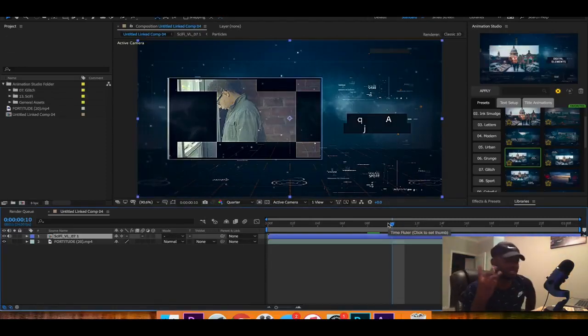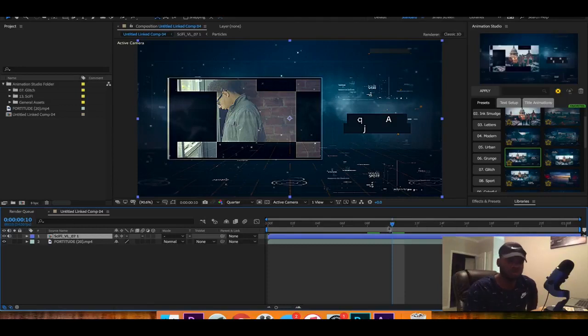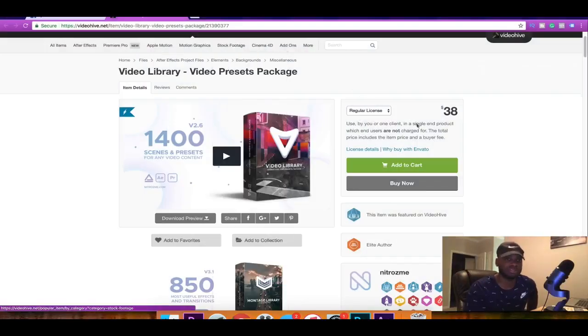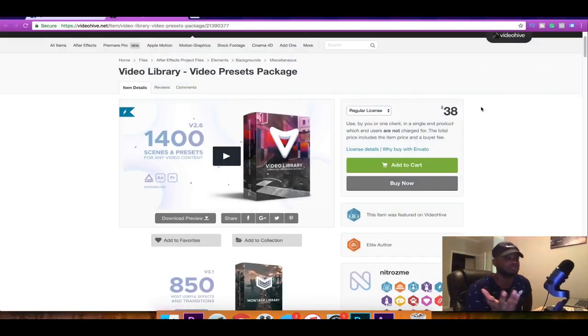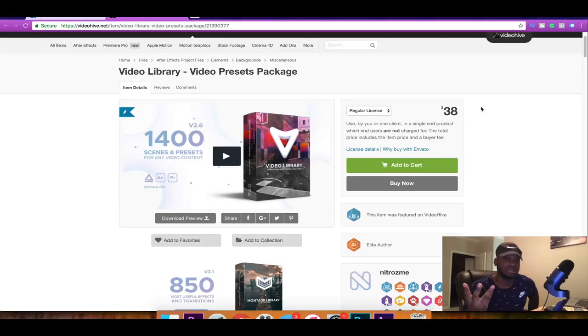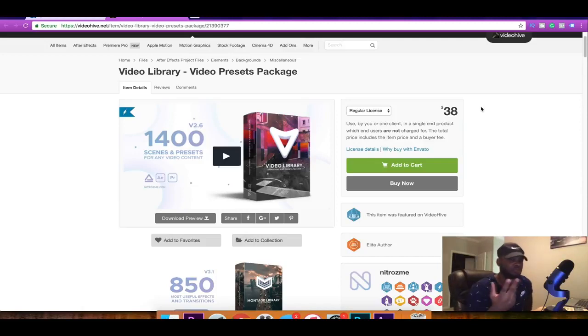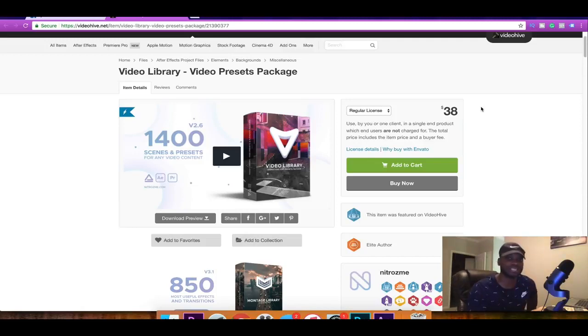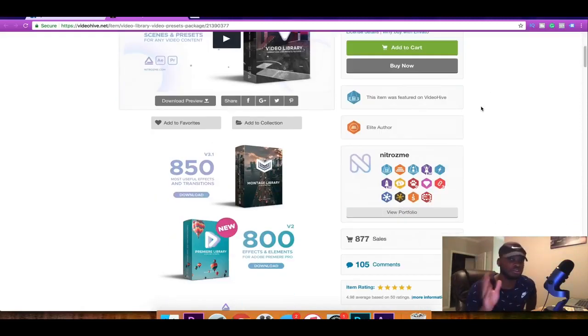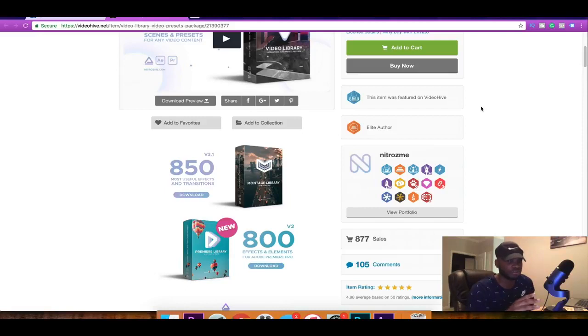So yeah man that's pretty much my review on this. Once again this is not my product. But you can go purchase this product if you like what you see. Other than that man this is my boy. This is BJK Productions and I'm signing off. Make sure you do go message the author if you have any questions.